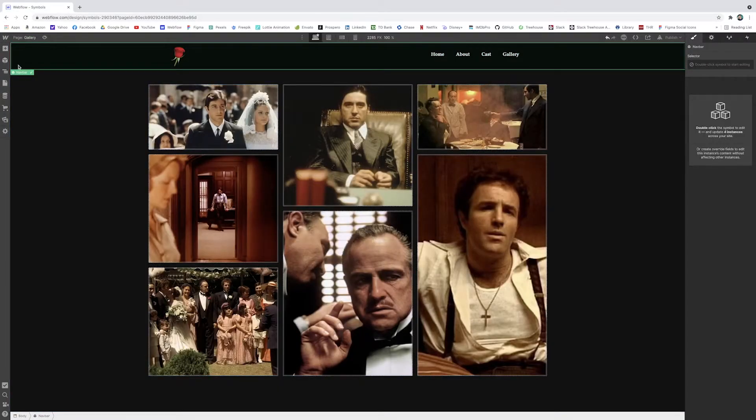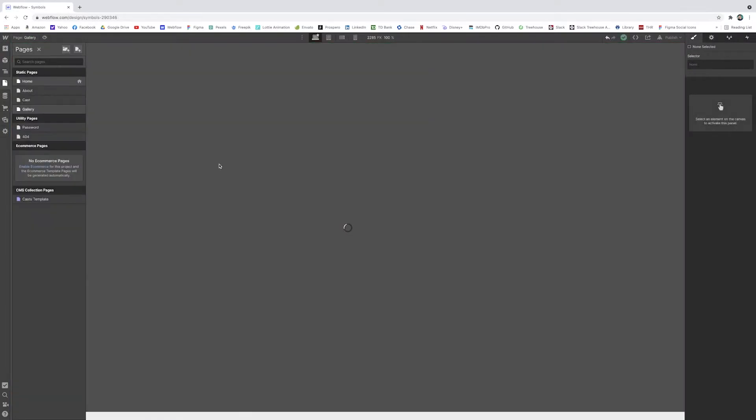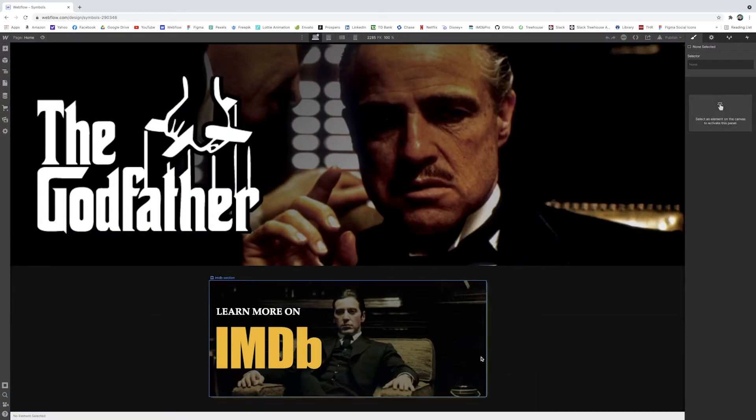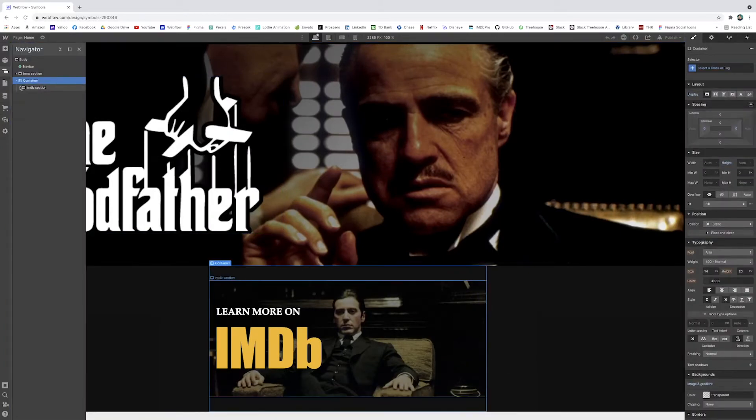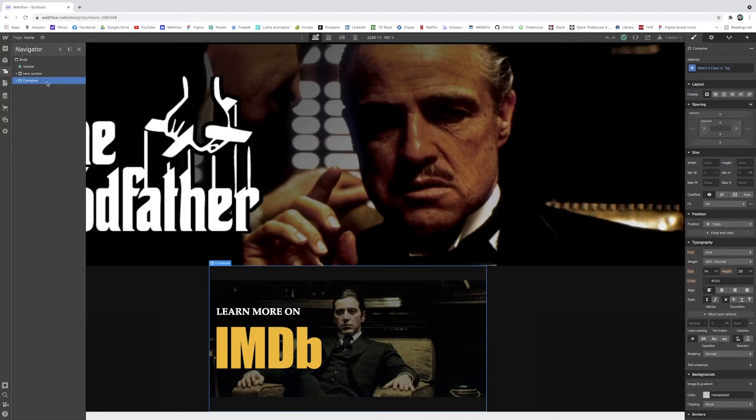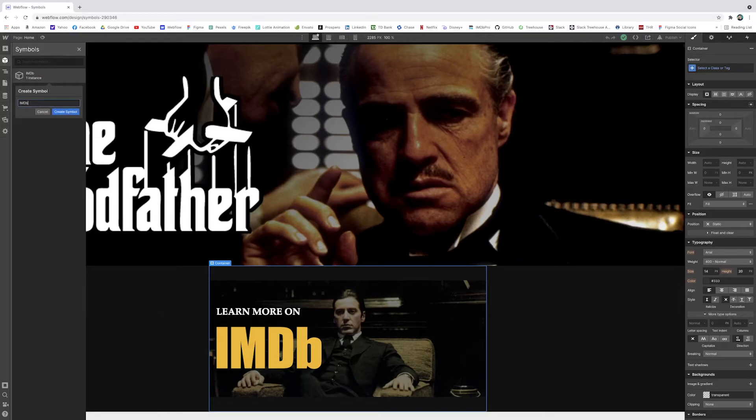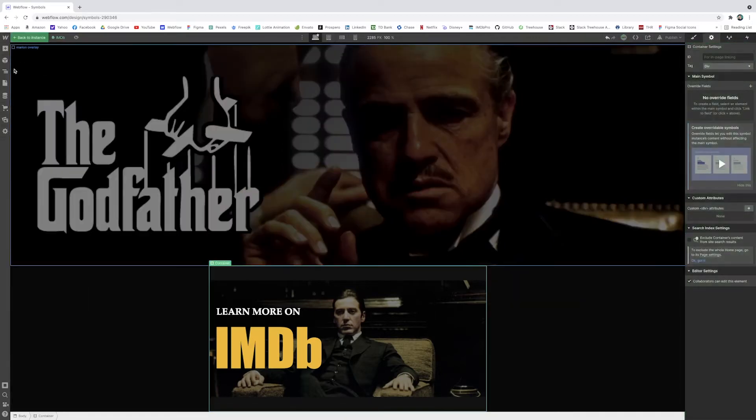And now let's also go to our homepage. Let's make this just for more practice. I'll make this IMDB section also a symbol. So make sure you're on this container with the IMDB inside of it. And I'm going to just click symbols, create new symbols. Let's just type IMDB.